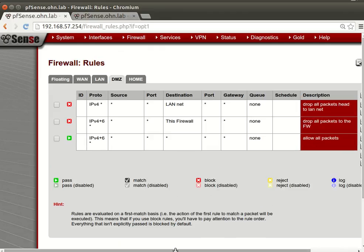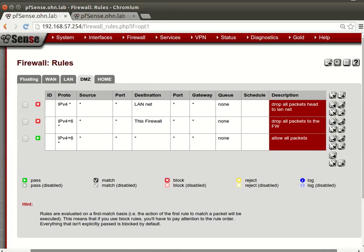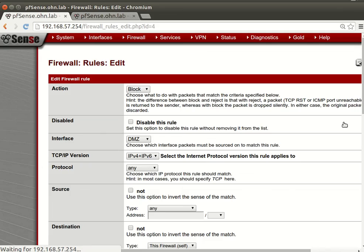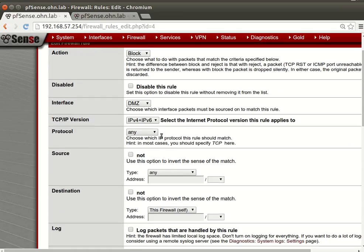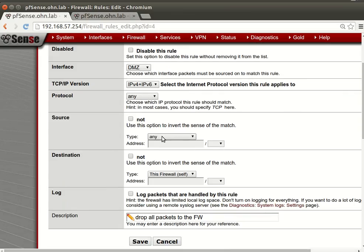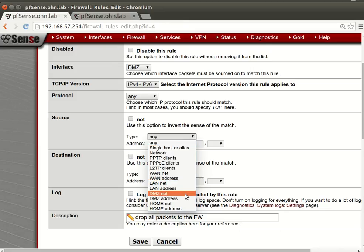So we will drop all packets to the LAN, we will drop all packets to the firewall. We will, destination firewall, this firewall. I think we're missing something. Protocol any, source anything, destination. Oops, source, what's the source of this packet?